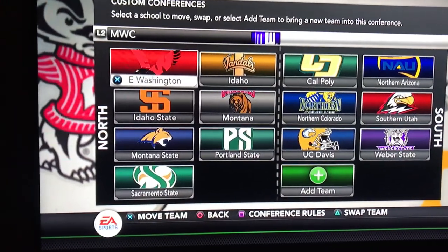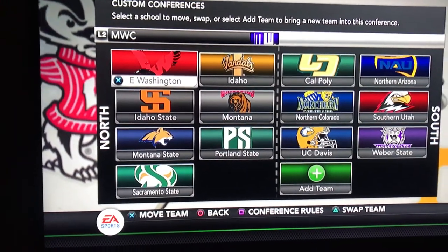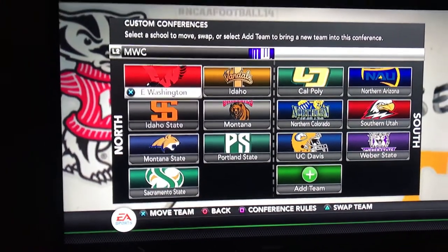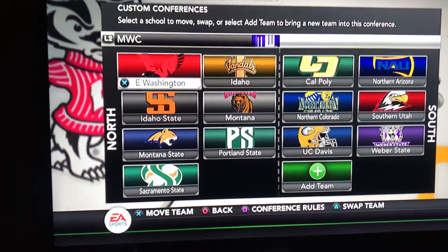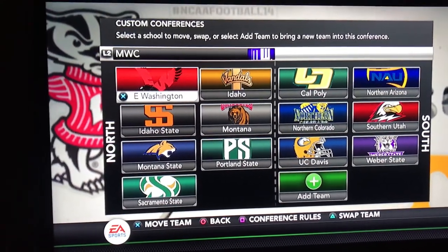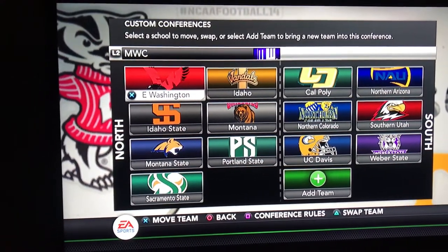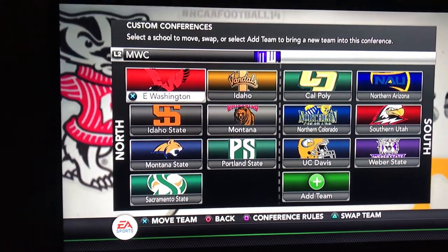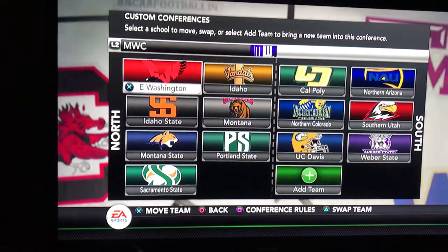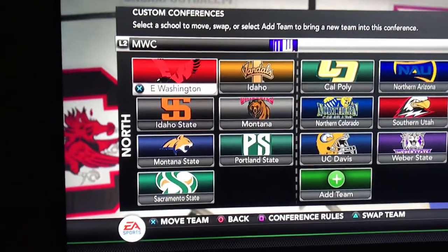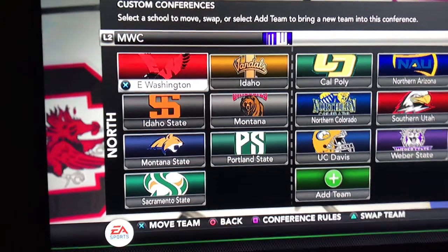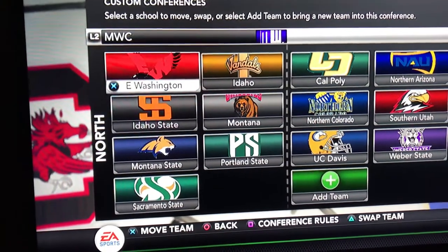Hey guys, how's it going? So I just created the Big Sky Conference in NCAA Football 14. Of course there's no Big Sky in here, so the only conference I can get close to it is the Mountain West.